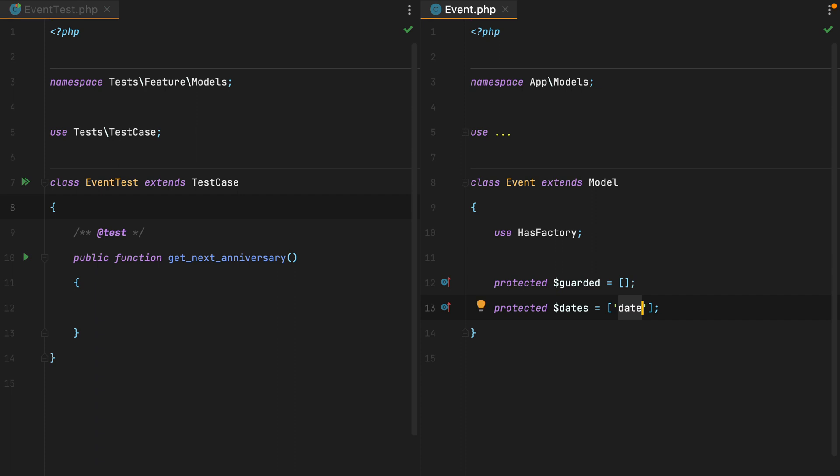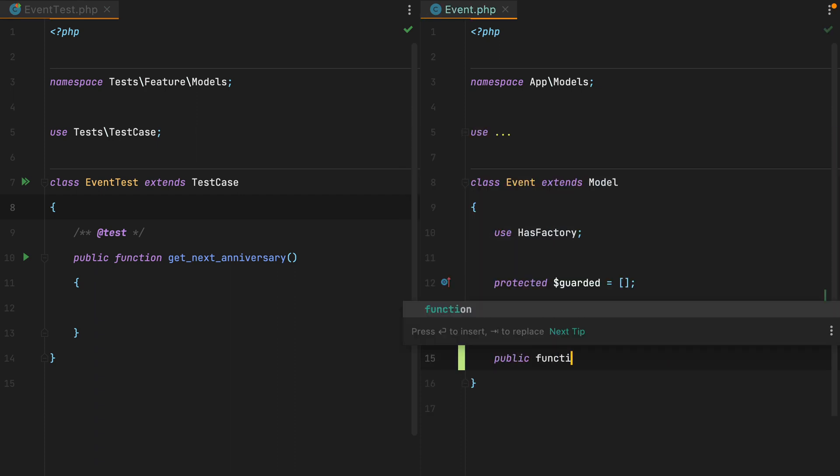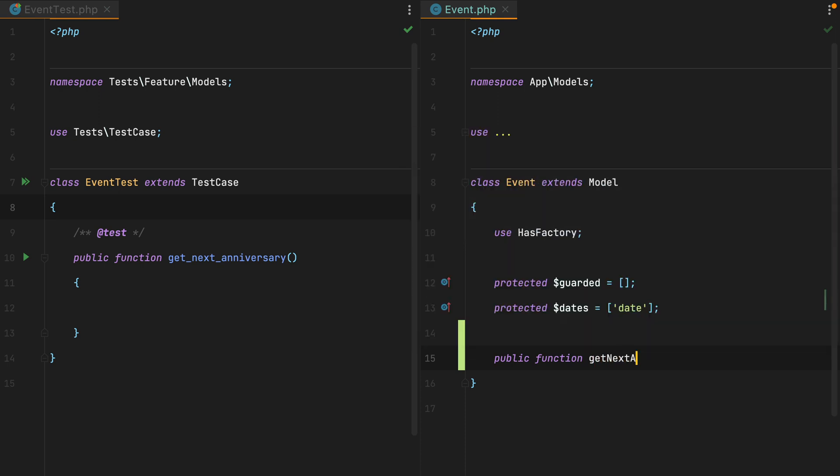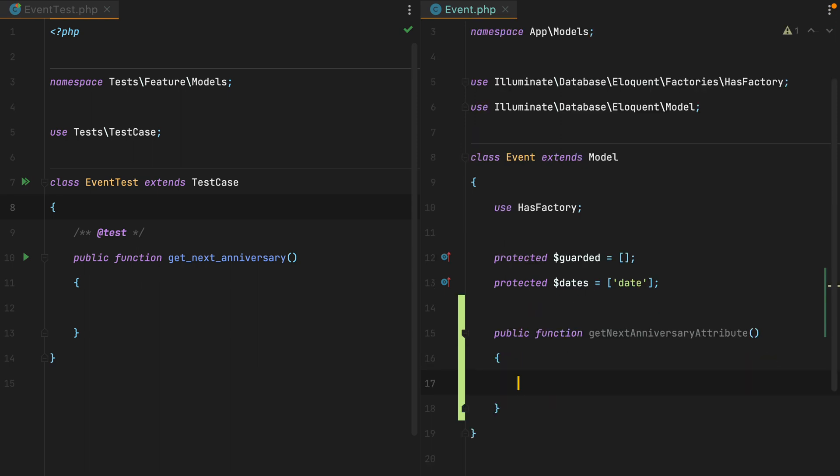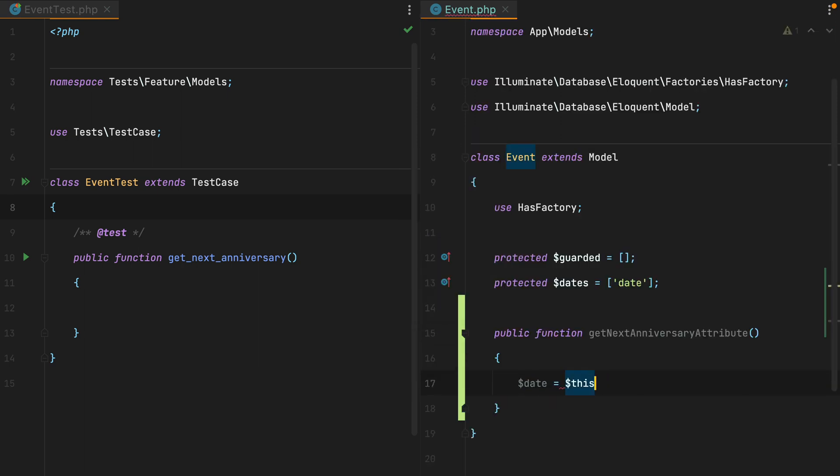So let's add a new accessor. We'll do public function get next anniversary attribute, and then here we'll create a new date and set it to this date.